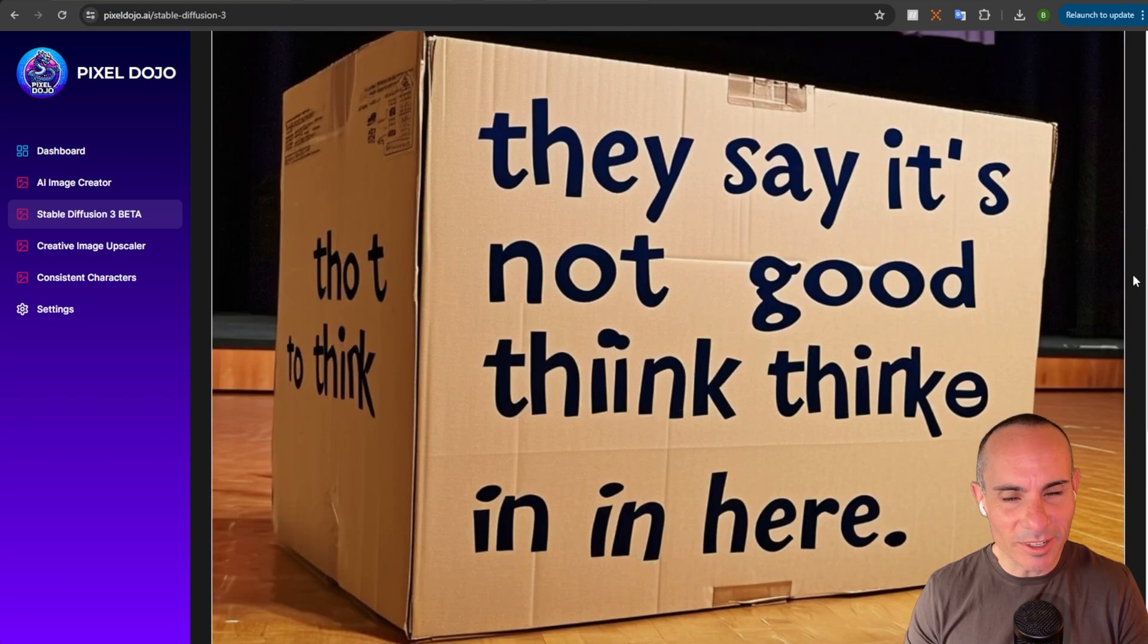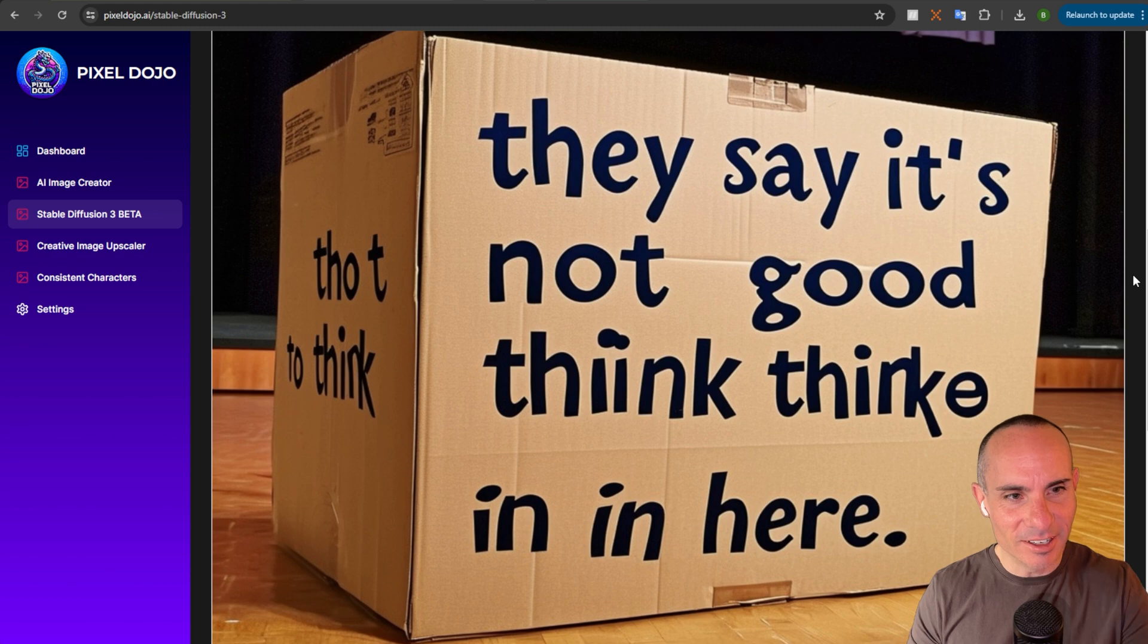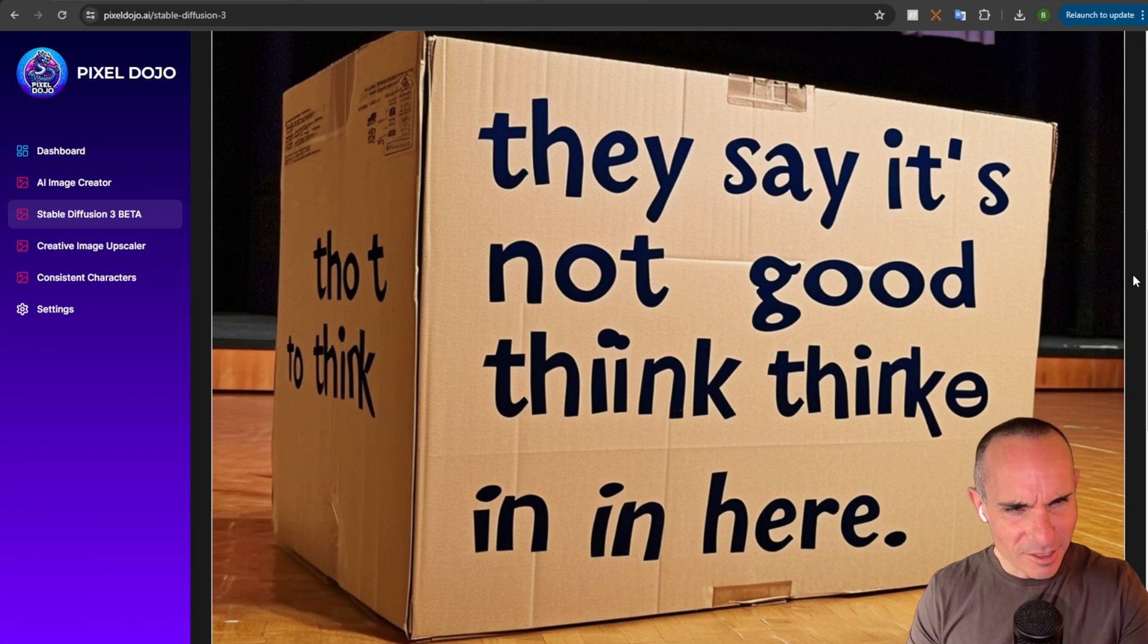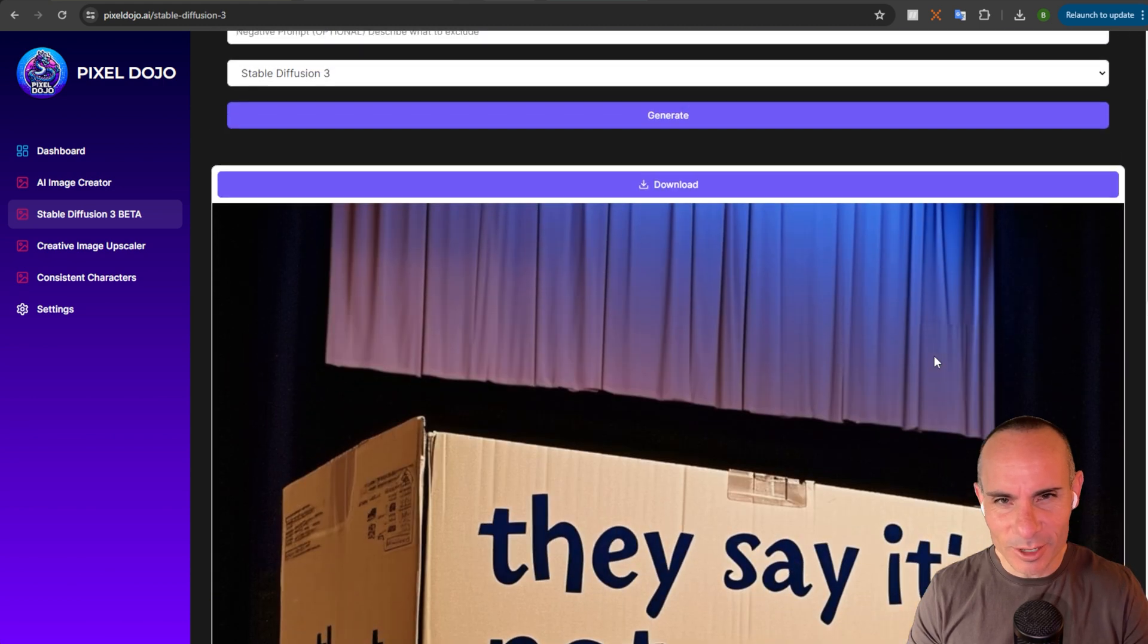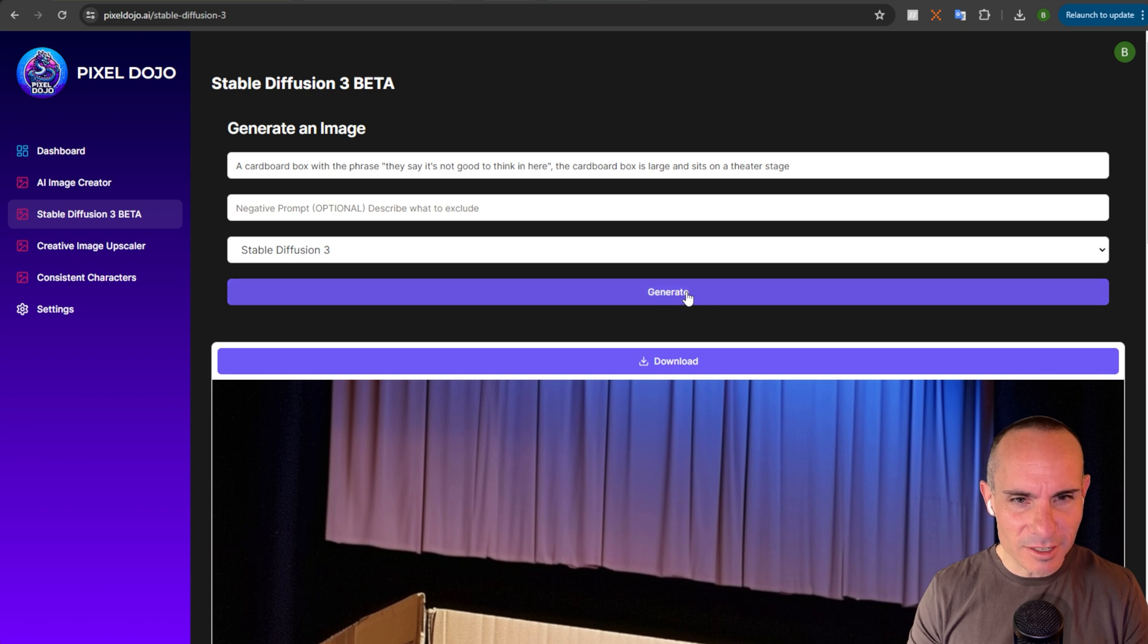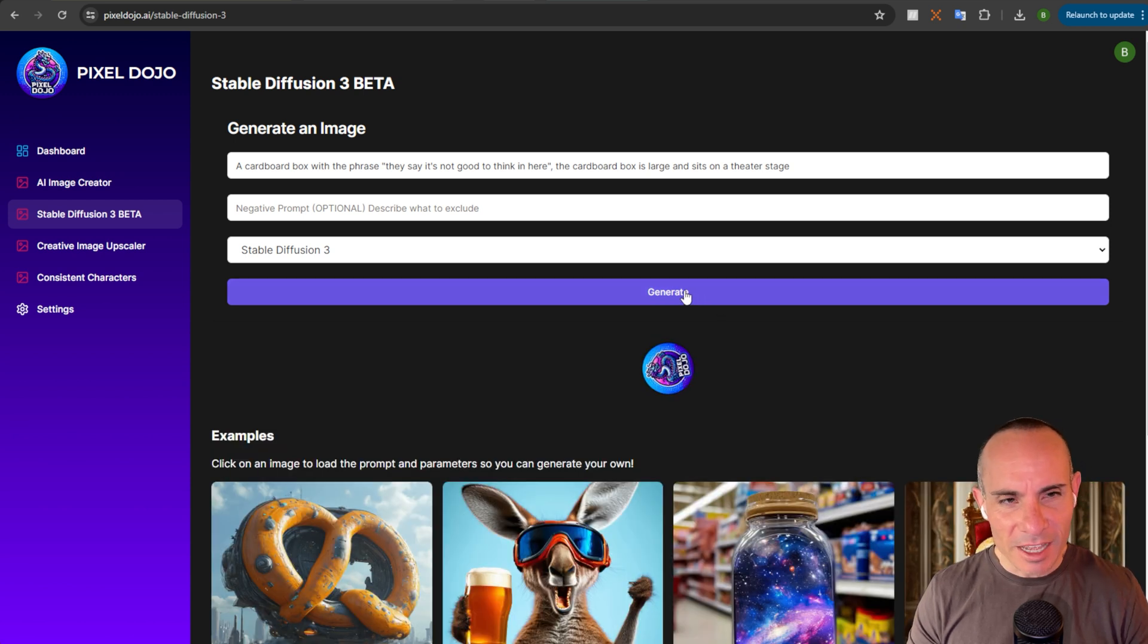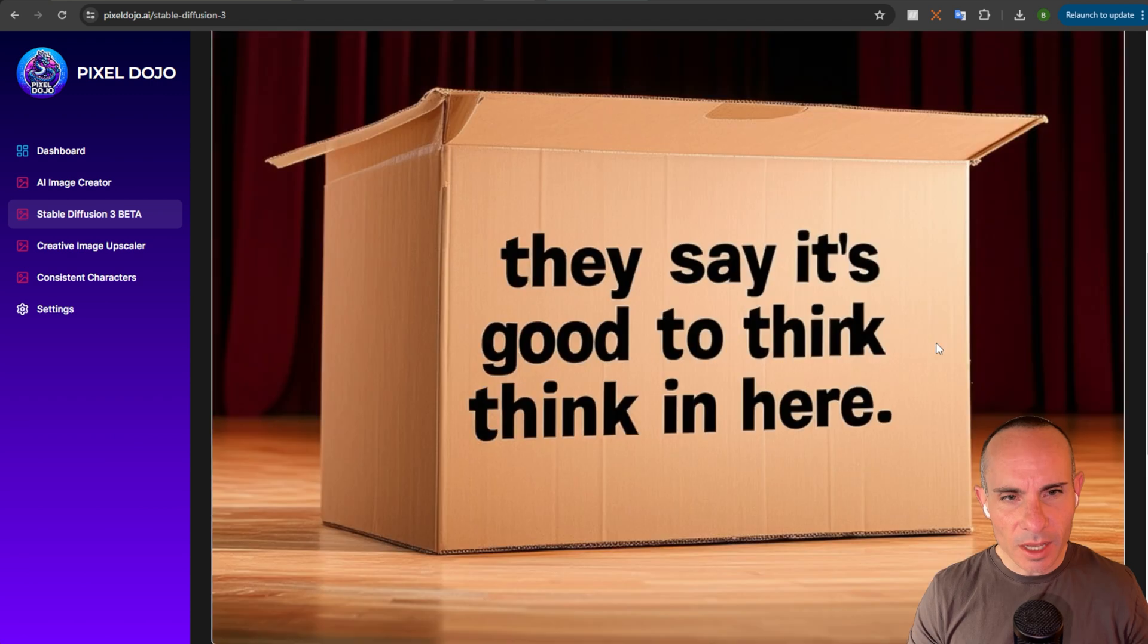I still messed up on this one. It's closer. They say it's not good. Think, think, in, in, hear, hear. And then you got thought to think or something. Though, tea, whatever. Alright. It's getting the rest of it. It's on a theater stage. But, let's do a third one. I really want to see this get it right.